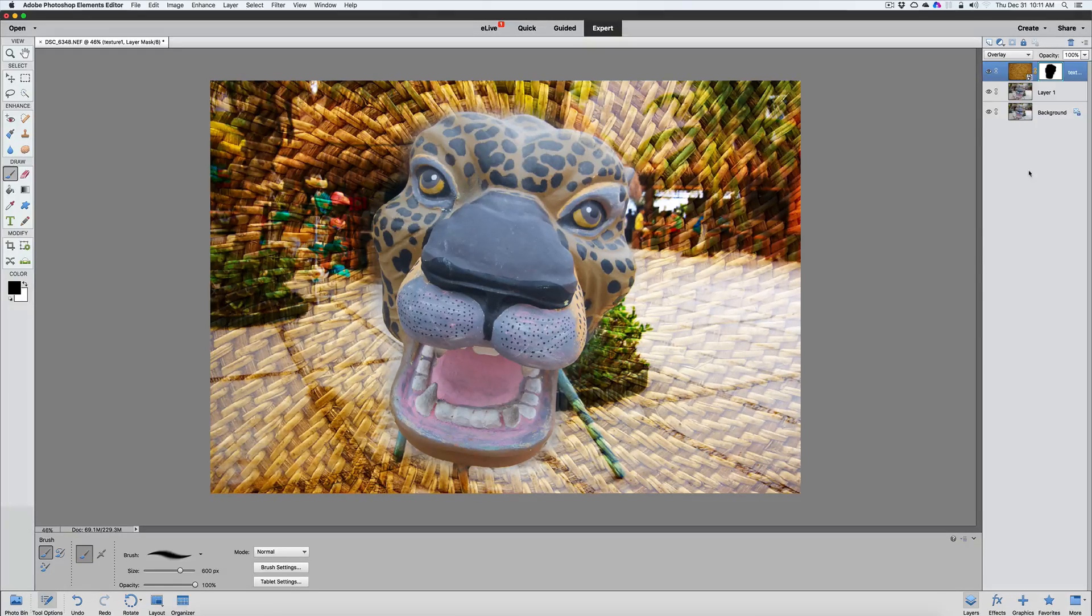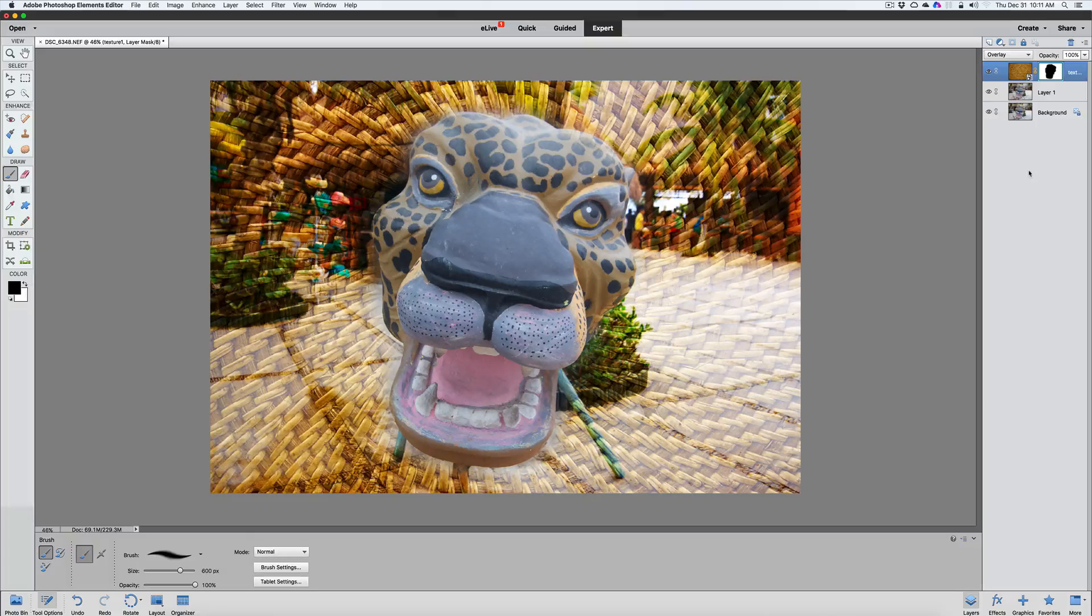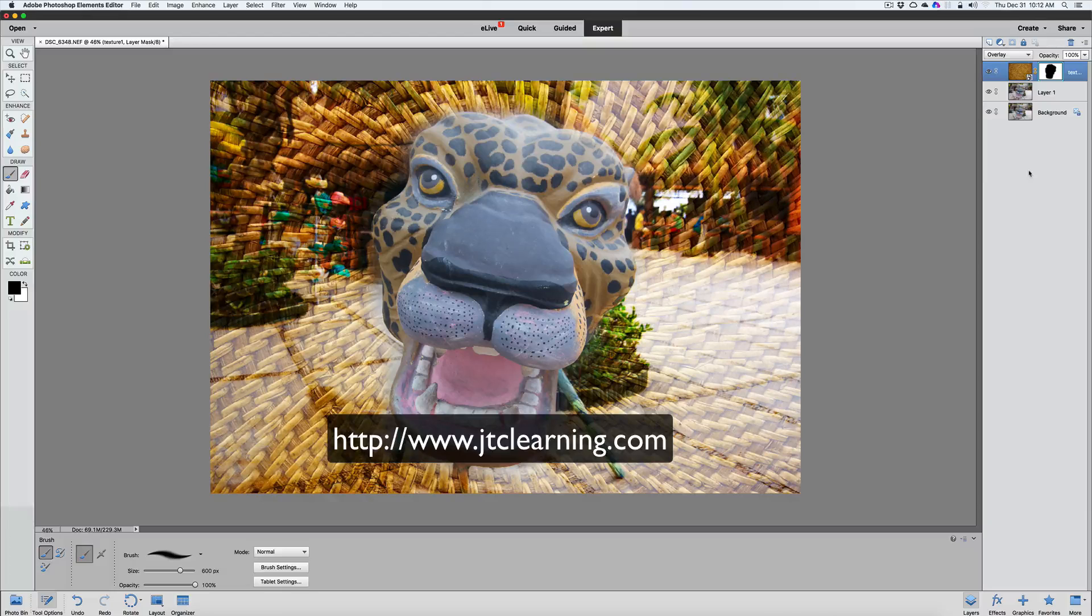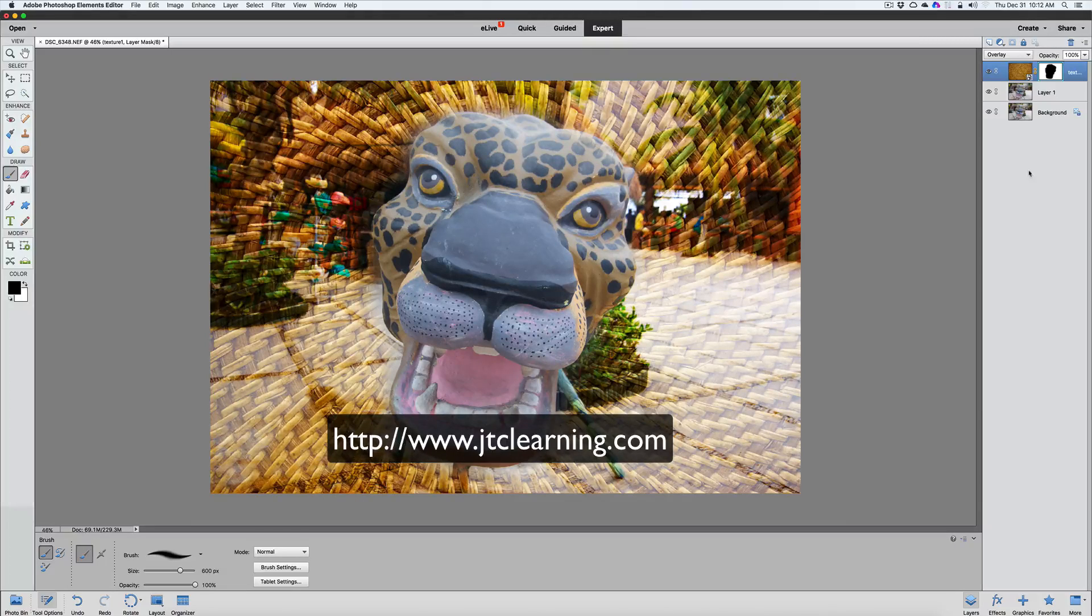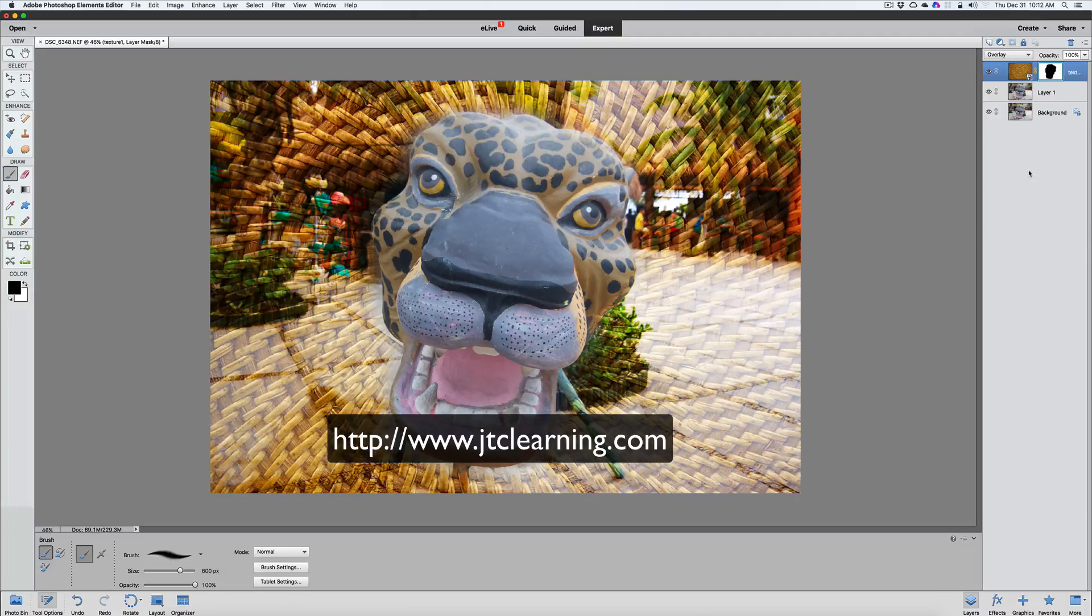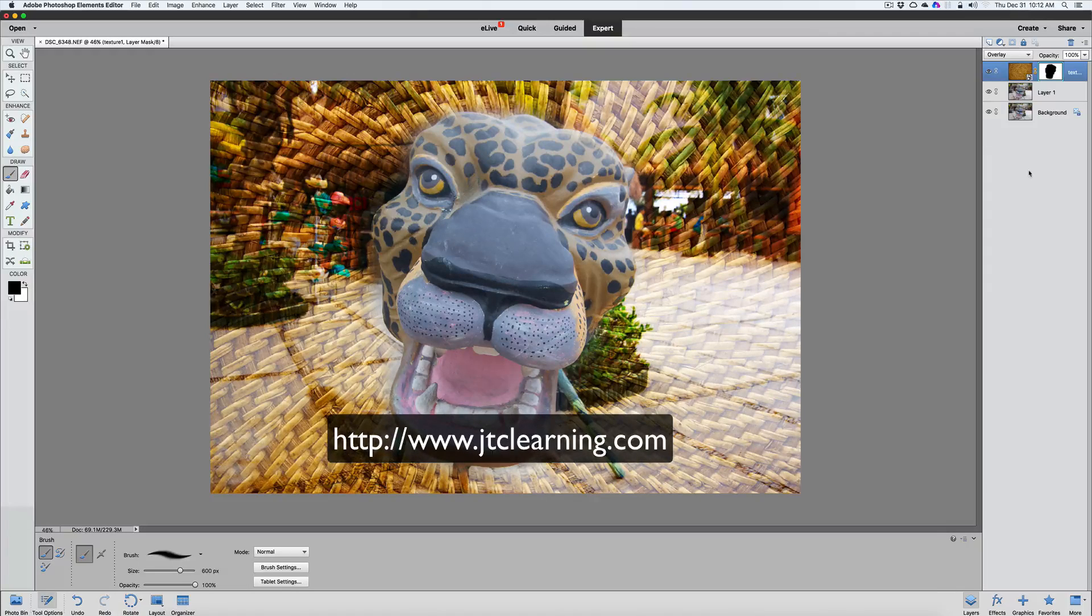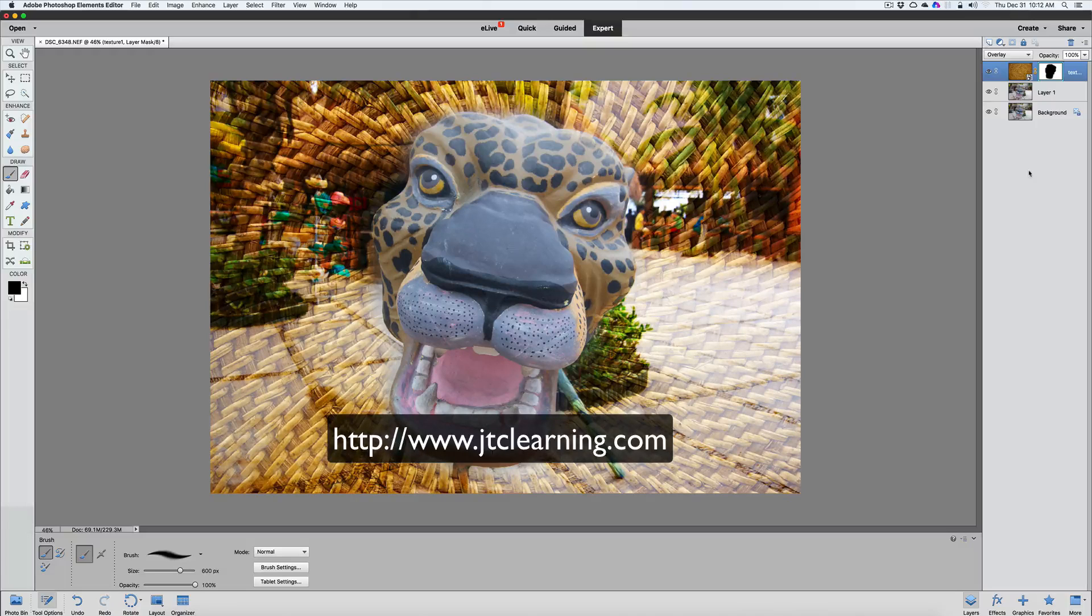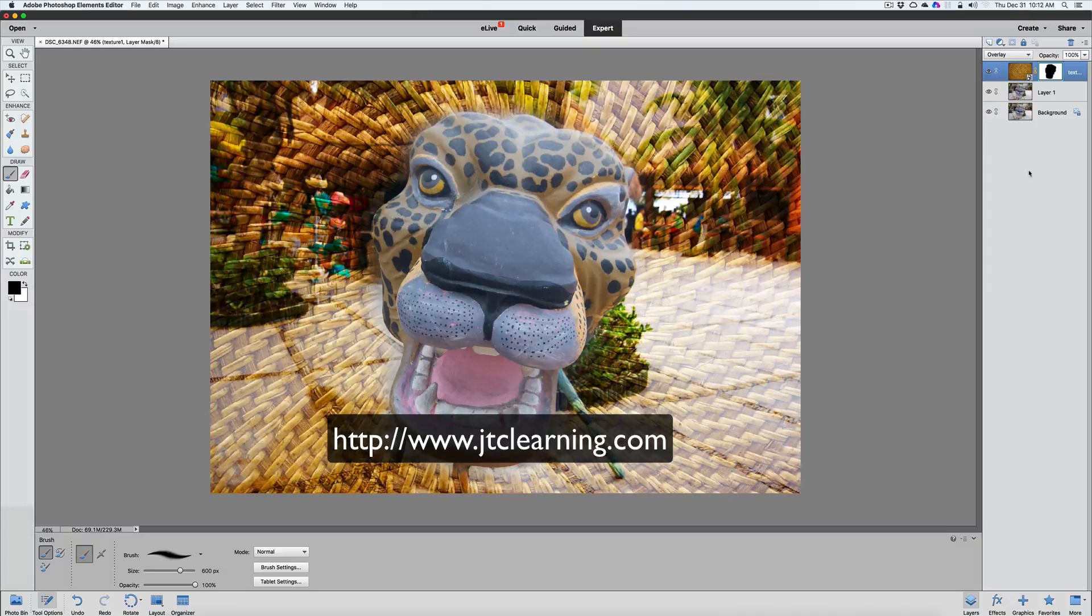Folks, thanks for watching. Don't forget to check out my video tutorials and my online courses at jtclearning.com. That's jtclearning.com, where you can learn Photoshop Elements 12, 13, and now 14 is coming up. From beginning to end, you can learn from the very basic tools and then get into some editing and learn how all these quick, guided, and expert modes work.